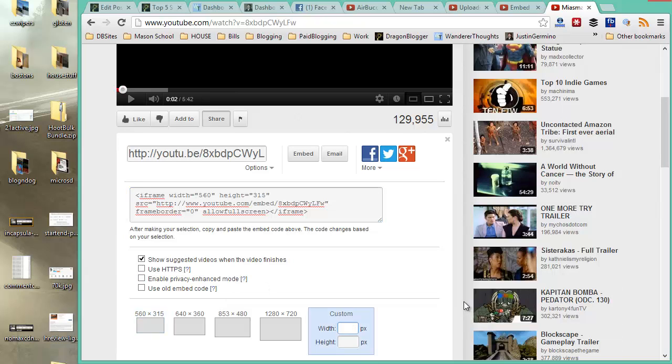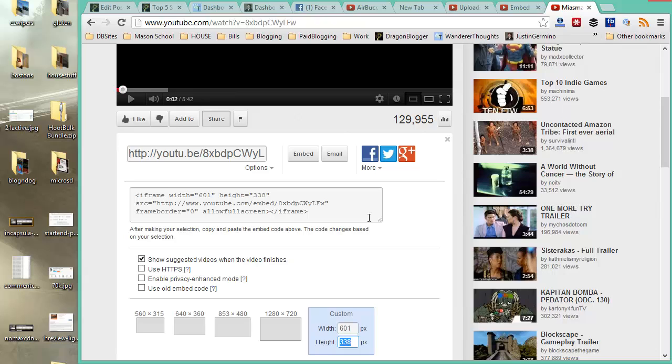For example, on DragonBlogger.com, 600 pixels wide is the video width I would like to have on my blog. It fits perfectly into my frame of my post width. So, I usually have my videos exactly 600.